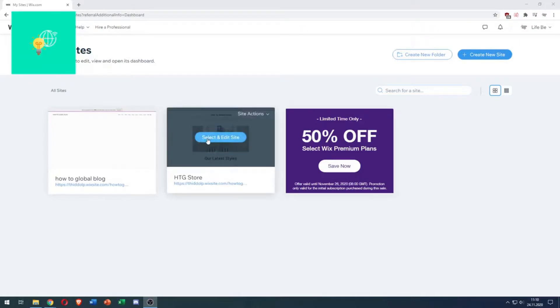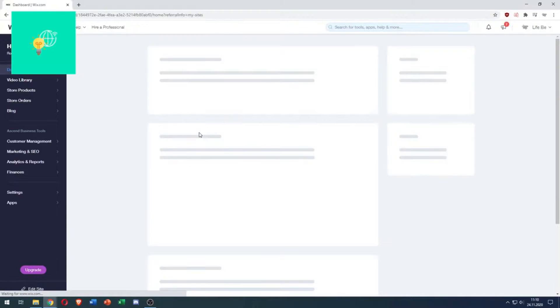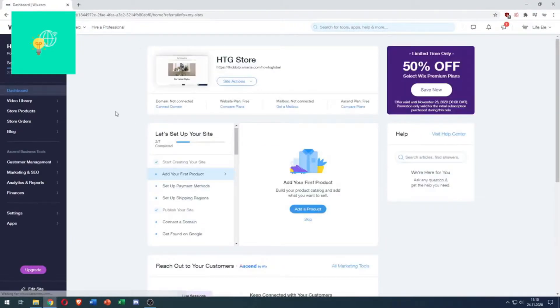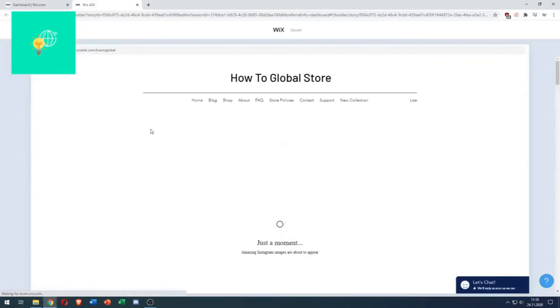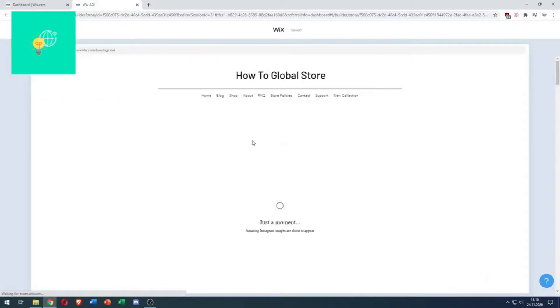Let's choose Select and Edit Site. We're now going to click Site Actions and get into the Editor. But because this site got automatically generated, we will be in the ADI Editor, which is not the one we want to be in.